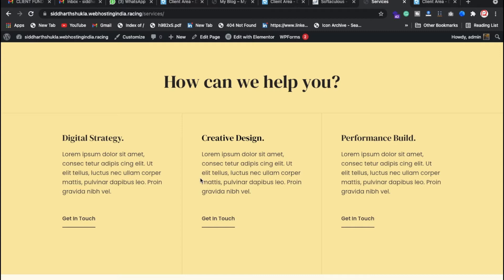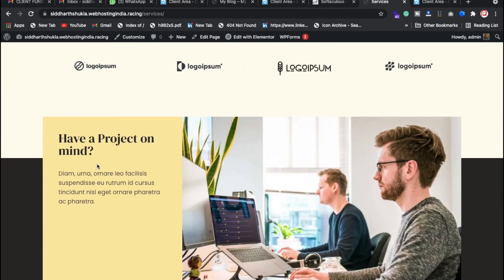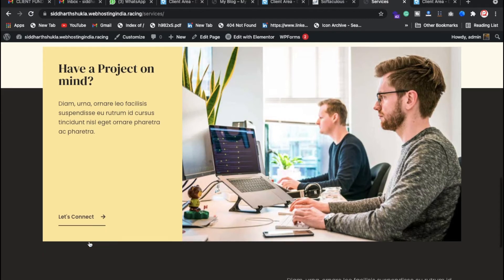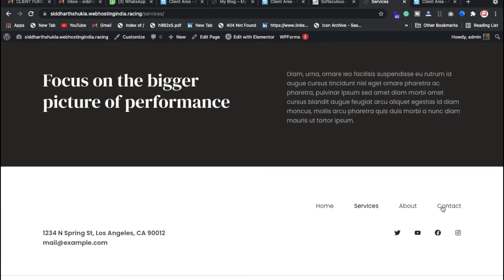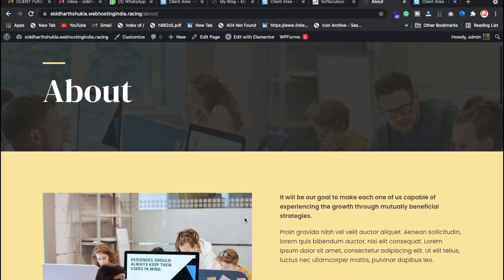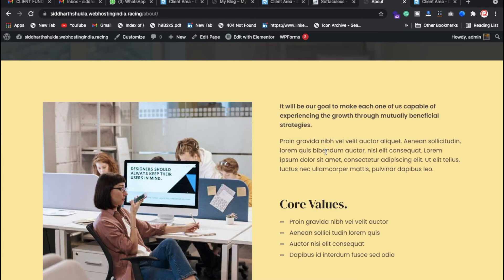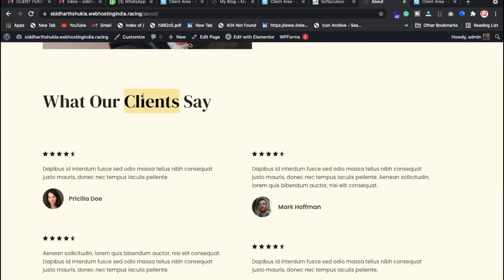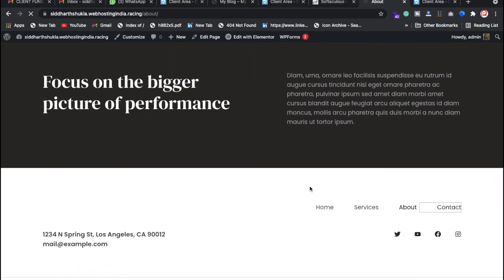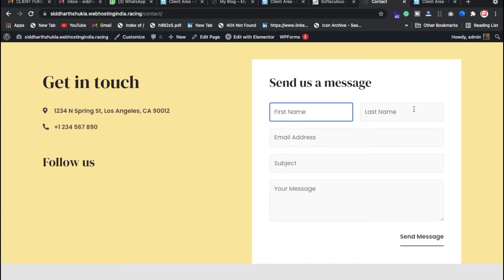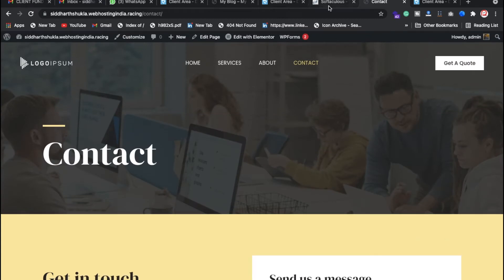You can check the Services page — it includes digital strategy, creative design, and whatever services you want to provide to the client, you can add there. The client logo section is there, and also a 'Have a Project in Mind' section to connect with the Contact Us page. On the About page, you can put your organization information, core values, and client testimonials.